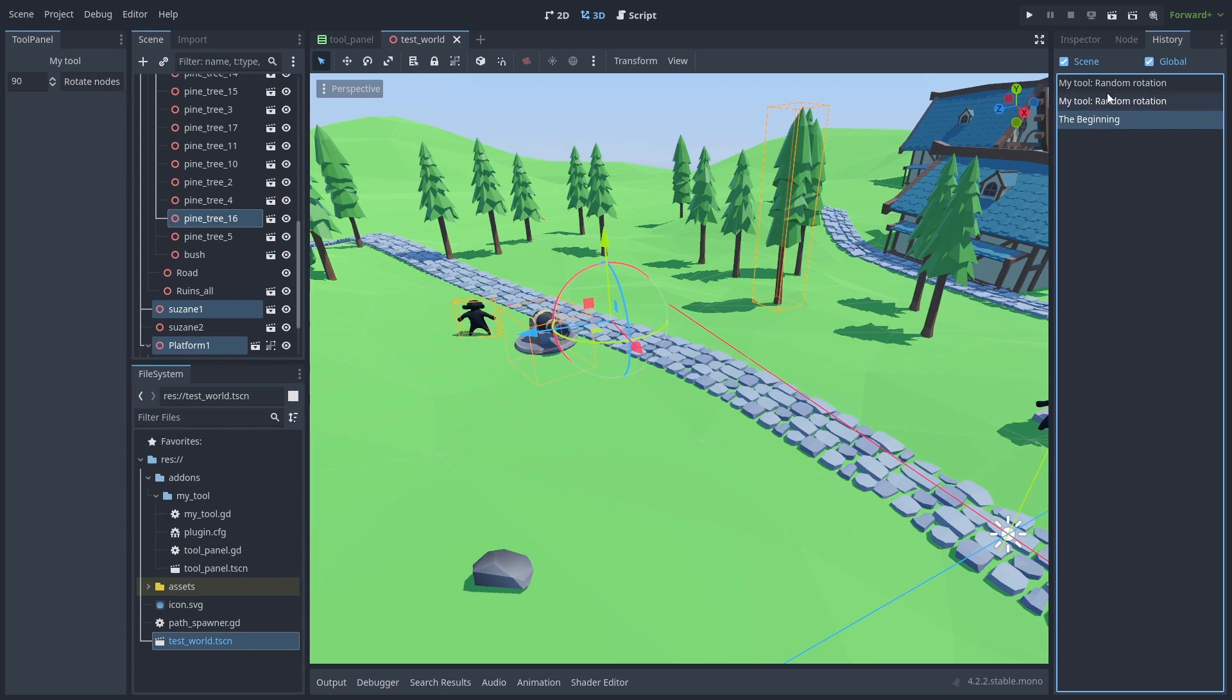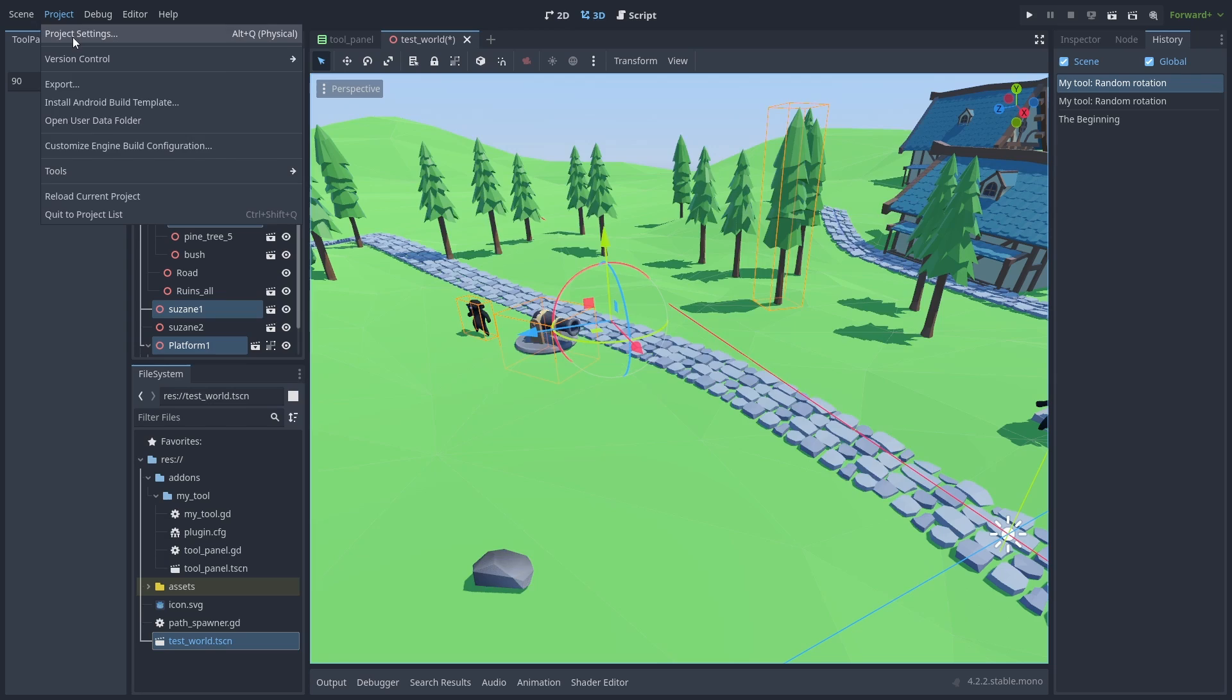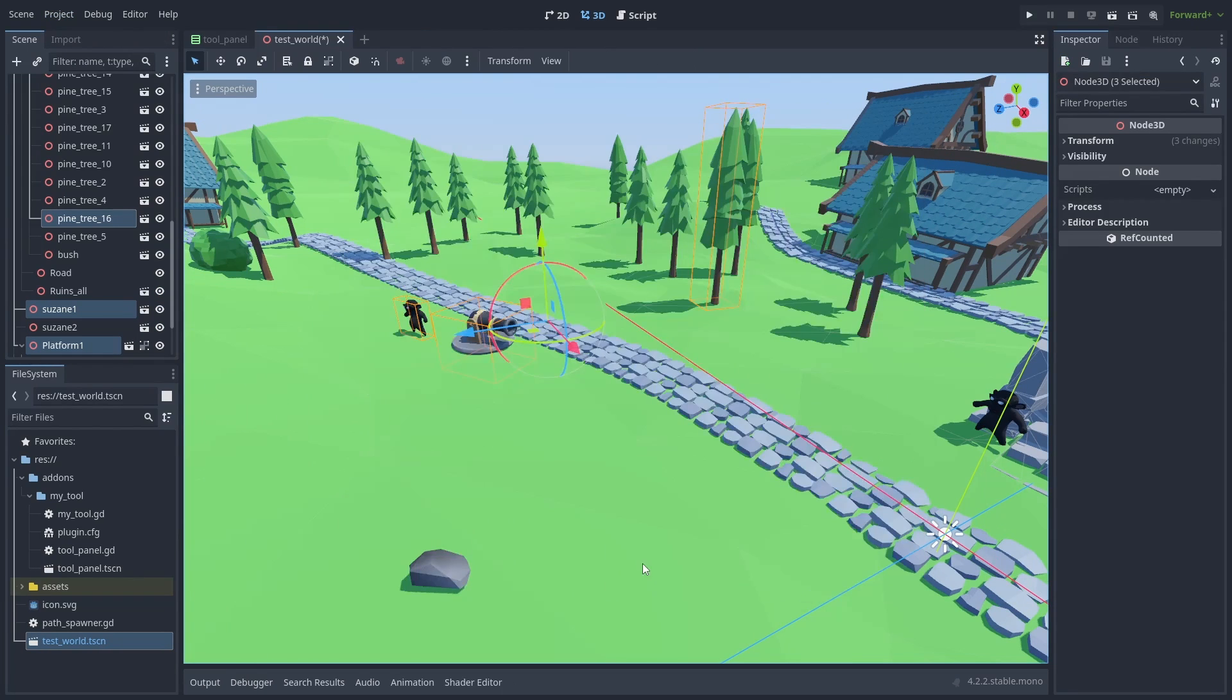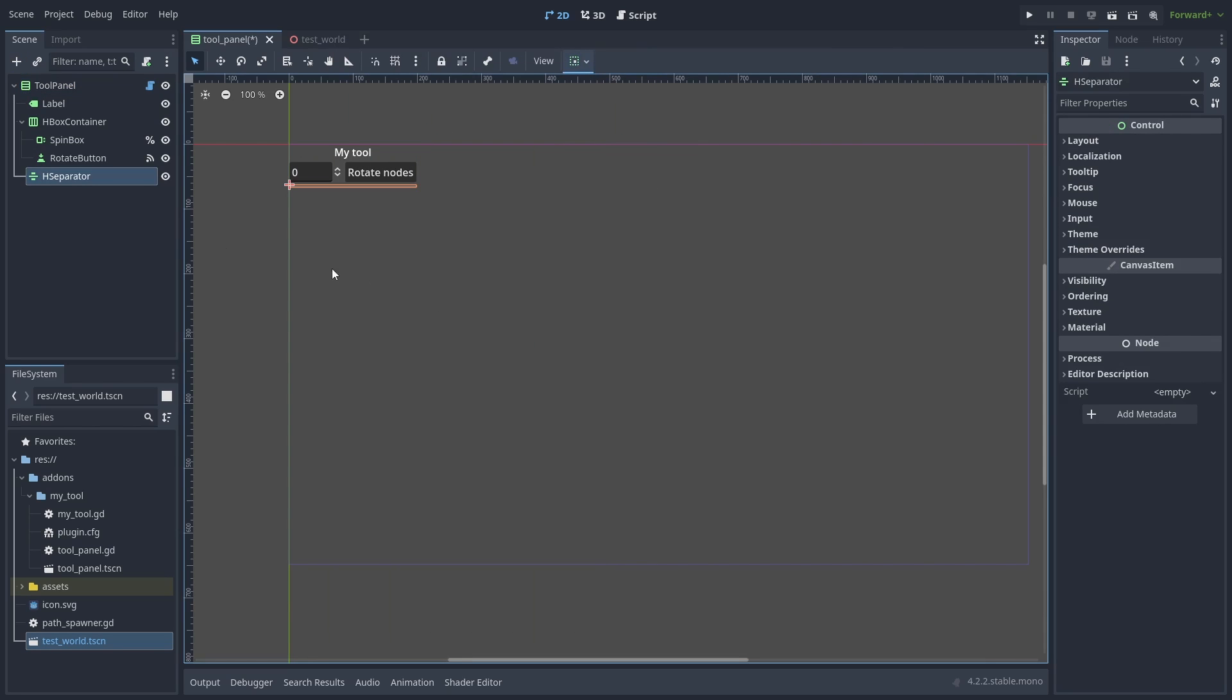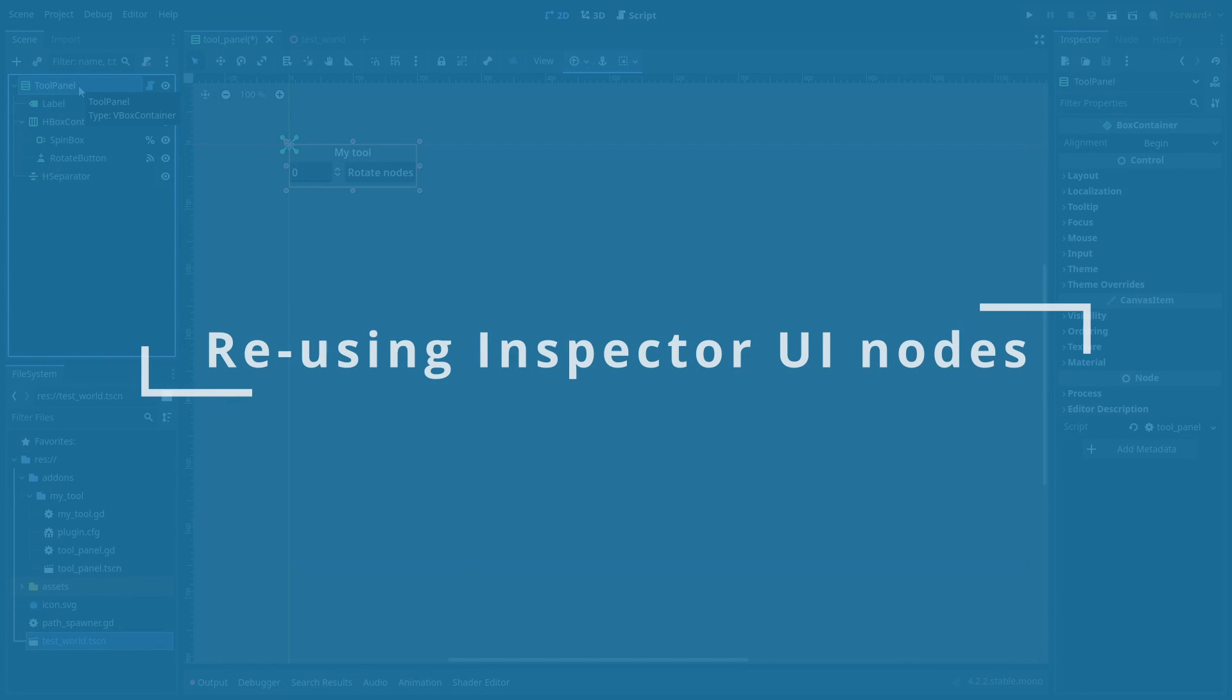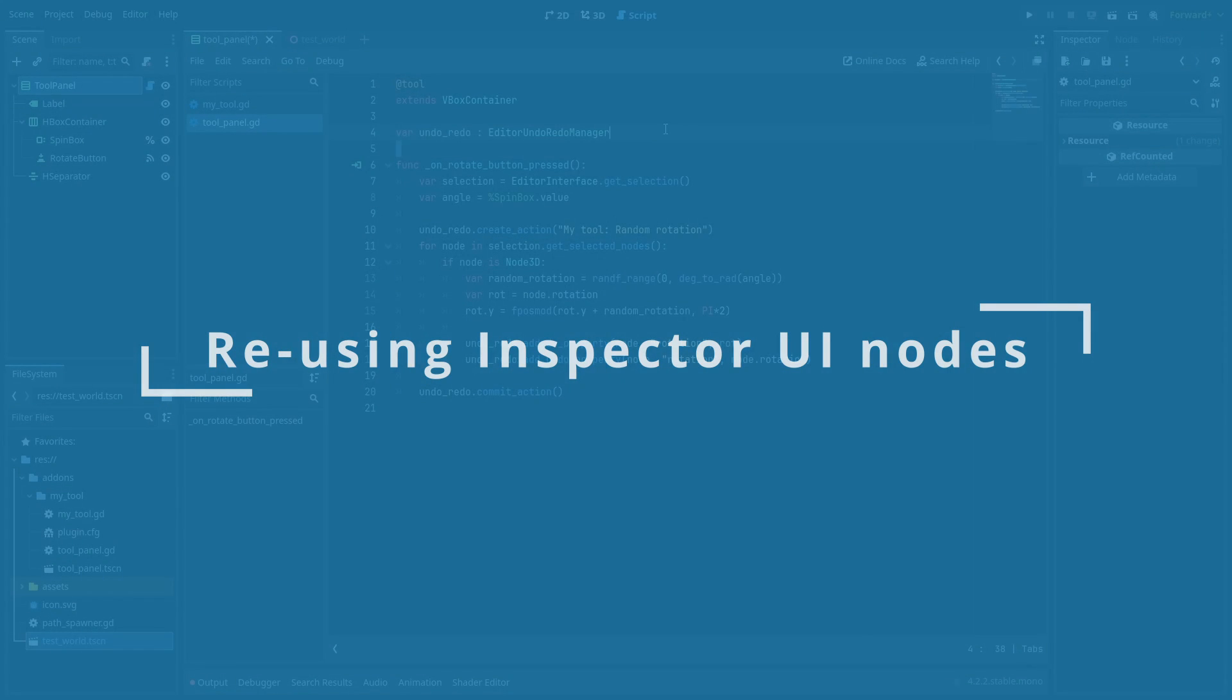Now let's add another tool to our plugin. We'll make it instantiate a scene we choose as a child for other selected nodes. First, let's add a separator to our panel. But here comes a big problem. How do we make our tool select a scene from the project?